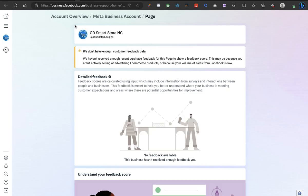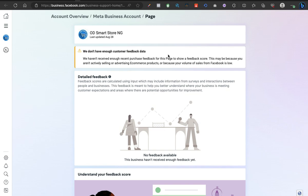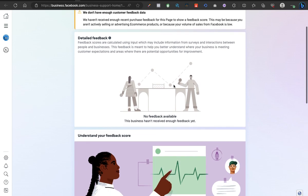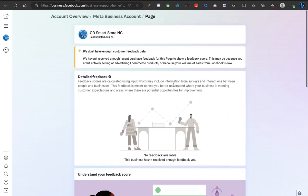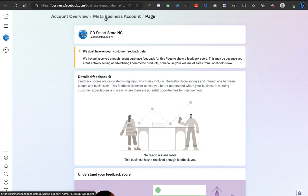As you can see, this is it - the account overview. If you're used to the interface before, you should know we are there already. This is how you can find your account quality. You might possibly land on a page like this. Now it's bringing us to account overview slash Meta Business Account slash Page.